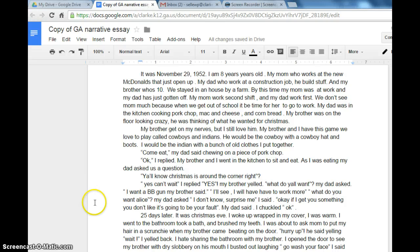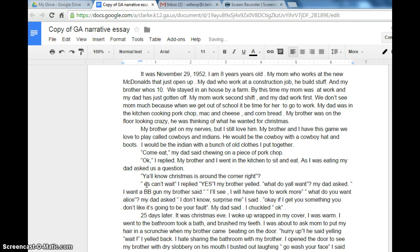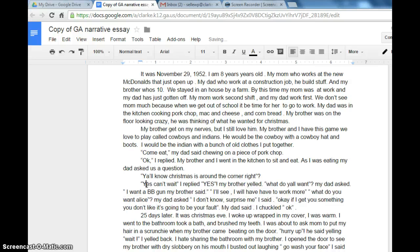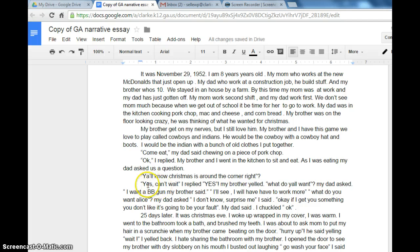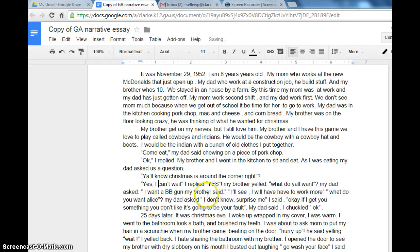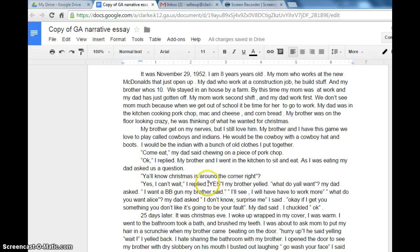Now I'm going to fix the capitalization on this line. This is standard — you always have a comma after like an answer, yes or no. 'Yes, I can't wait,' comma, quotation mark, 'I replied.' It's a period.